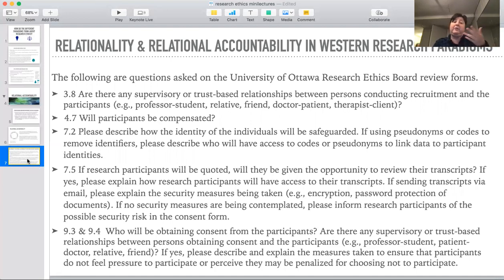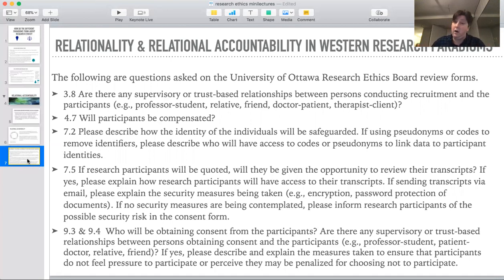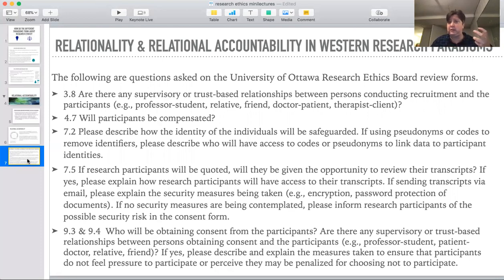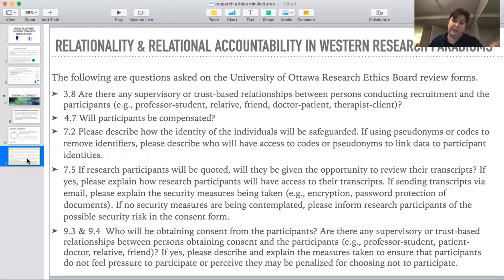For instance, they ask if there are supervisory or trust-based relationships between persons conducting recruitment and the participant. Are professors trying to force their students to take this survey? If they are, you have to make sure that people have the option to opt out. The ability to refuse participation in research is essential for any research process — that's a core guideline for both positivist and non-positivist approaches. Supervisory or trust-based relationships could create a power imbalance, and a power imbalance might lead to unethical research, so you have to talk about how you're going to deal with potential coercion.